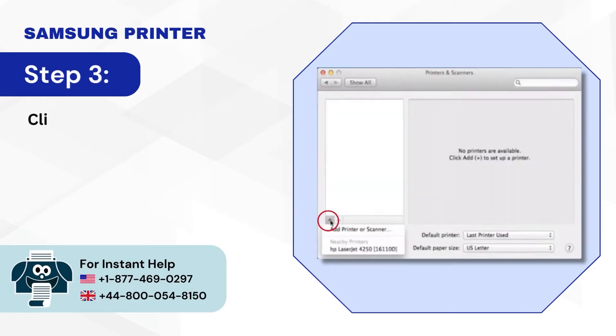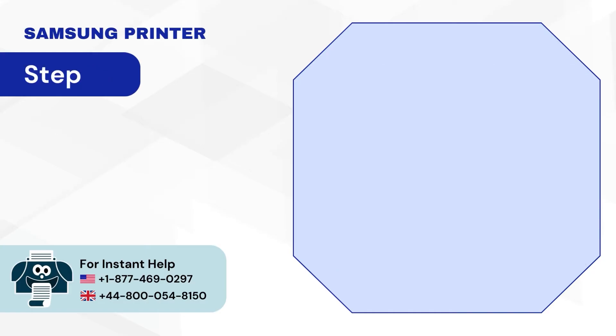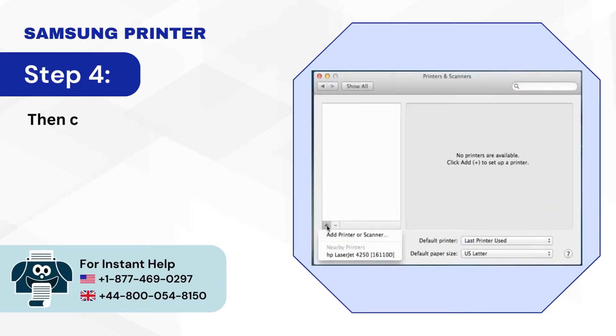Step 3: Click on the plus icon at the bottom left side of the window. Step 4: Then click on Add Printer or Scanner.